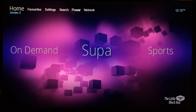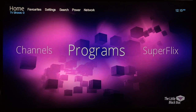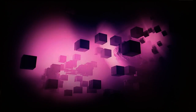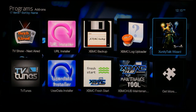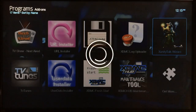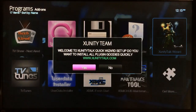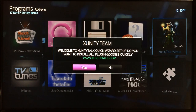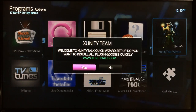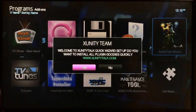Go back and go to Programs, select that, and right there is xUnity Talk Wizard — select that one. You want to go to Yes, select Yes. This process will first unzip the file and then begin to download all the most popular add-ons from the xUnity wizard.